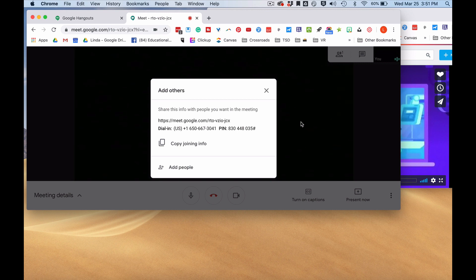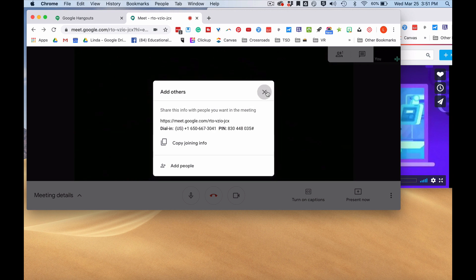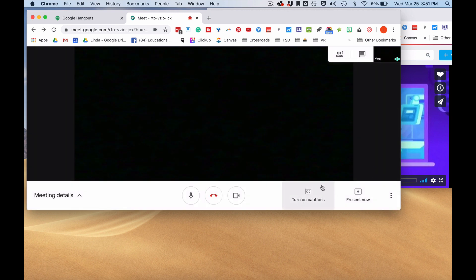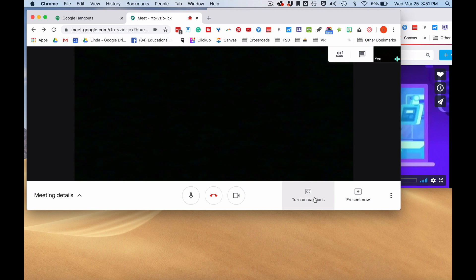If I want to add others at this point, this is where I would do that. But I'll go ahead and X that out. Now you can see the turn on captions there at the bottom. I'll click that.